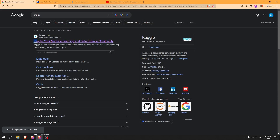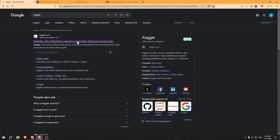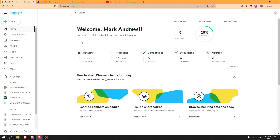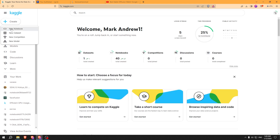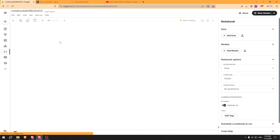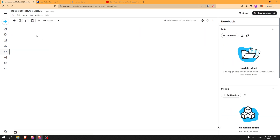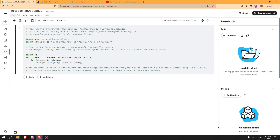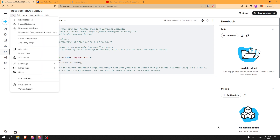Go to Kaggle.com. Click on Create New Notebook. Click on File and Import My Notebook.